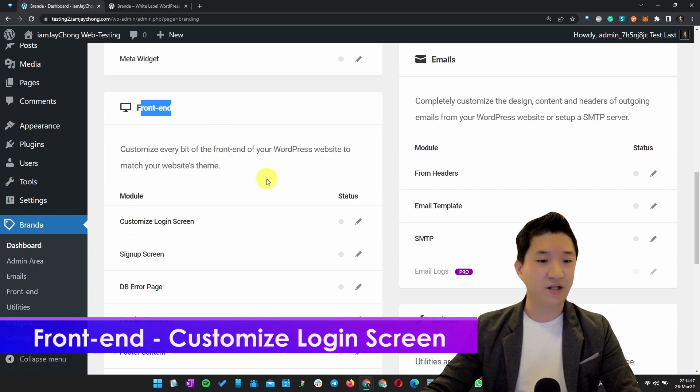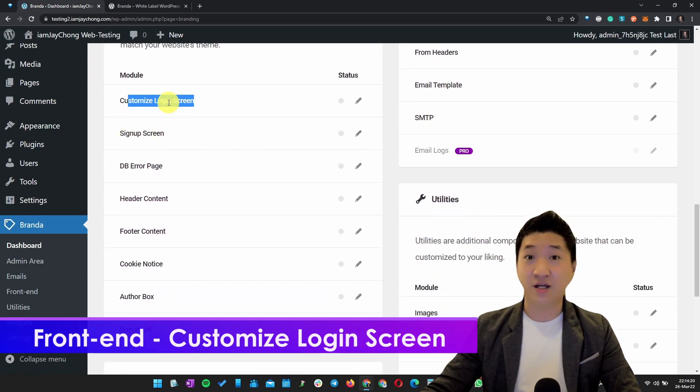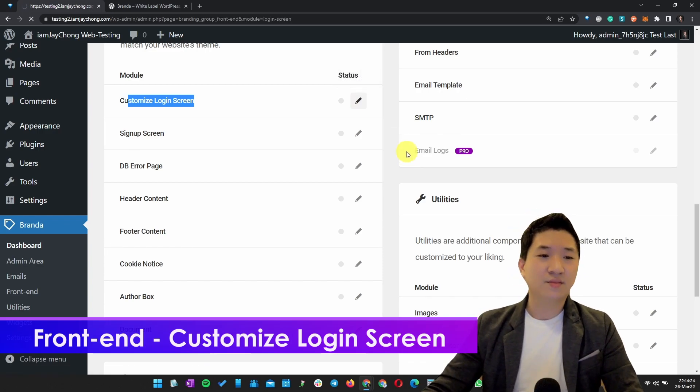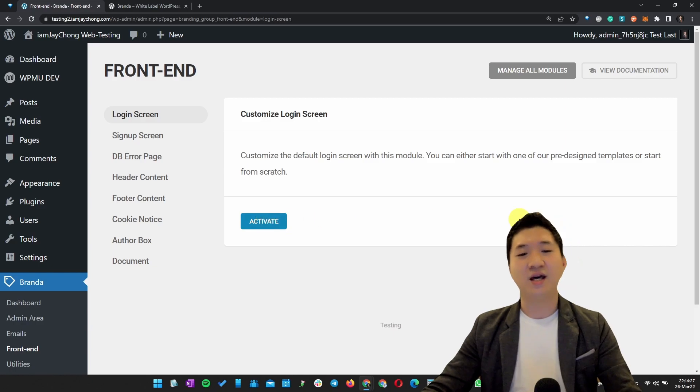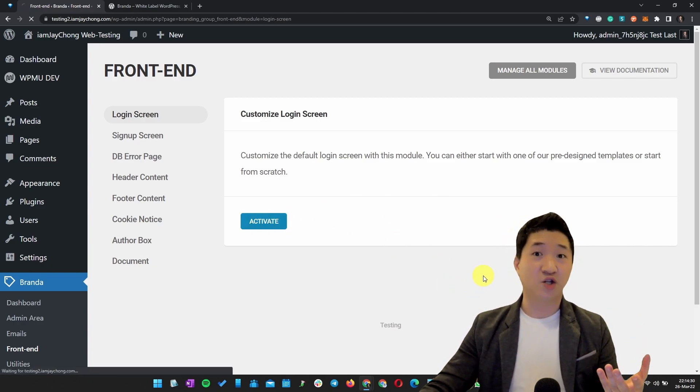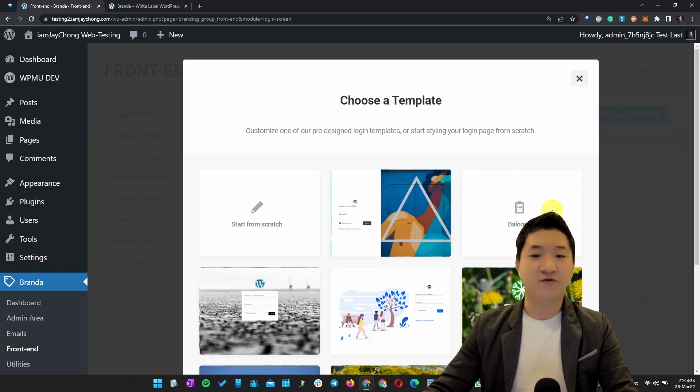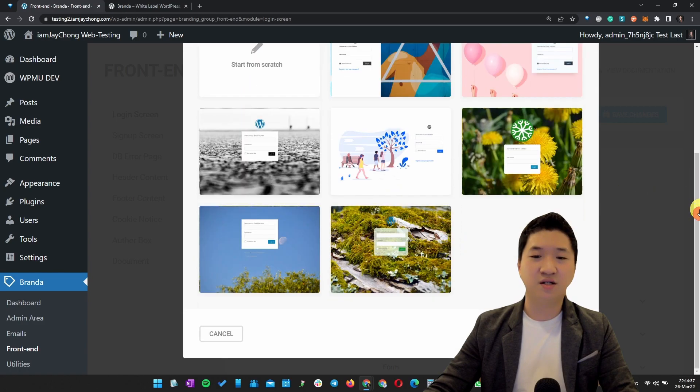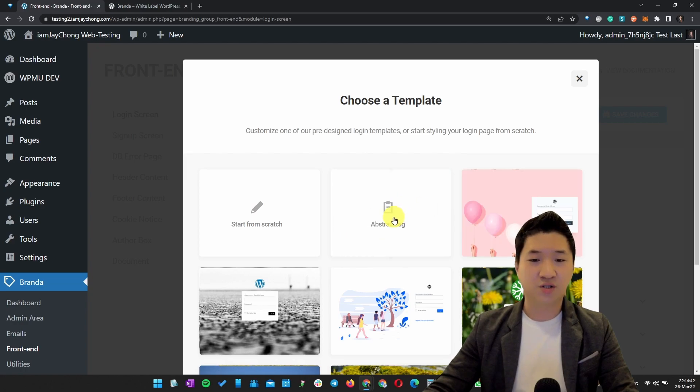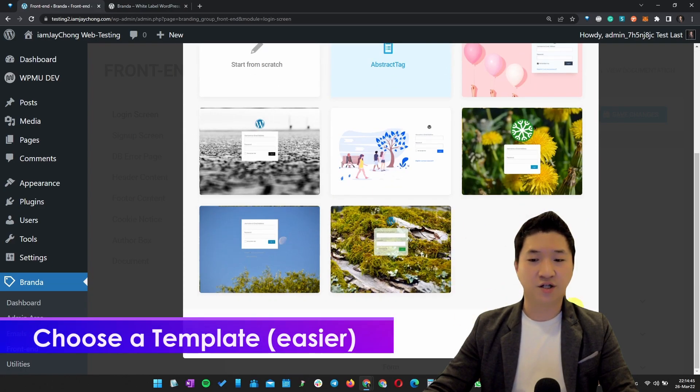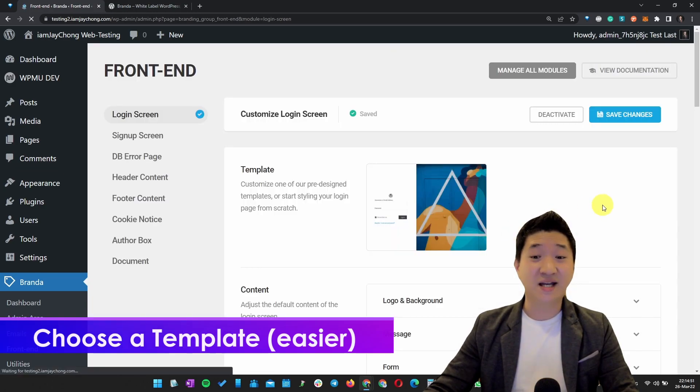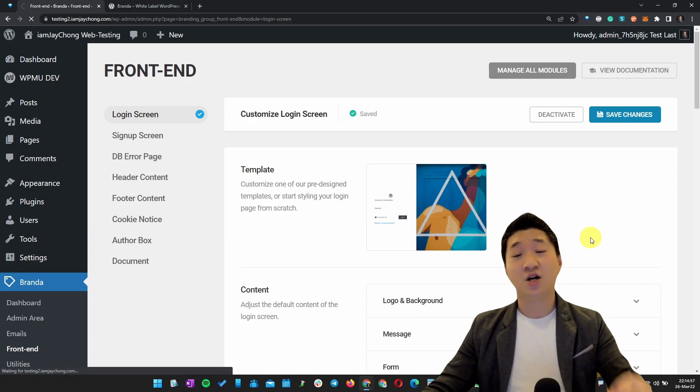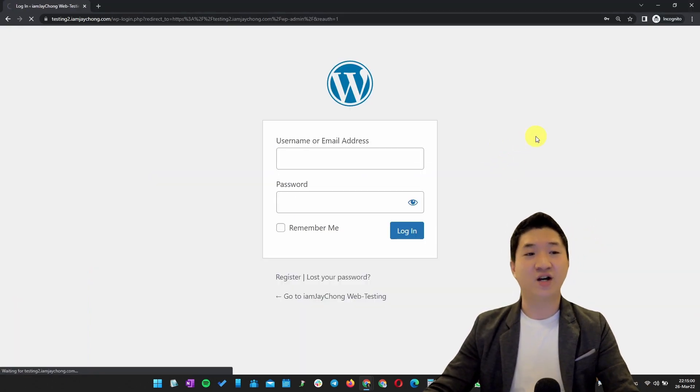Go to Front End and Customize the Login Screen. I'm going to edit the module. It's very simple - just activate it. There are quite a number of templates you can choose from, then you can change a little bit. For example, I want to immediately change to this one. Let me choose the template one more time. I'm going to choose this Abstract tag. Continue. It's that simple. If you want to stick with it, save changes, go to wp-admin, and refresh. I'm sure you can see the changes shortly.